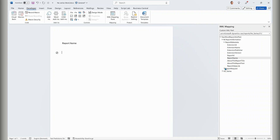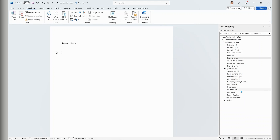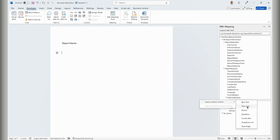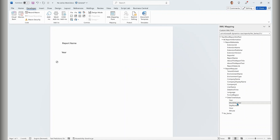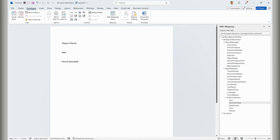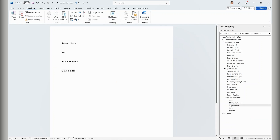The second part is the request metadata. Here you can see things like which environment, which company, the company display name, which user, when the report was rendered, in which language, and also a hierarchy of year, month, day, hour, and minute instead of just a single date-time value. So maybe I want to put the year in the header, then the month number, and the day — constructing the date in any format I like.